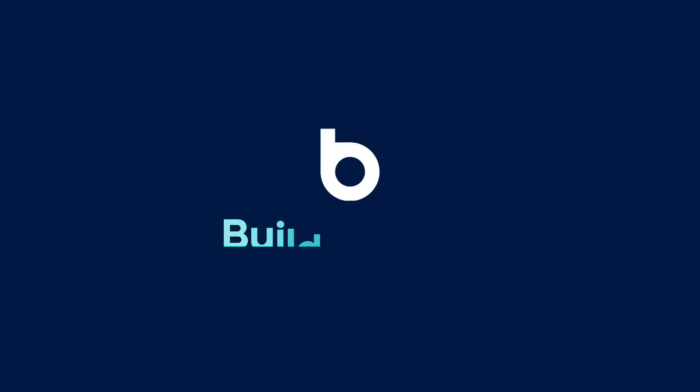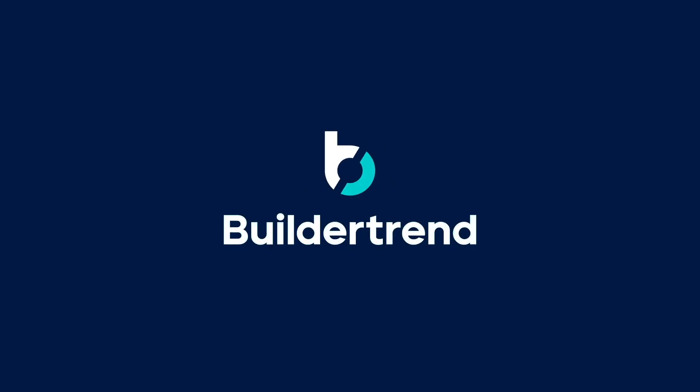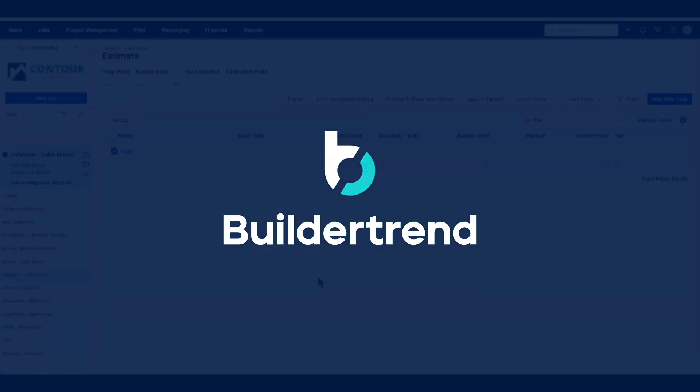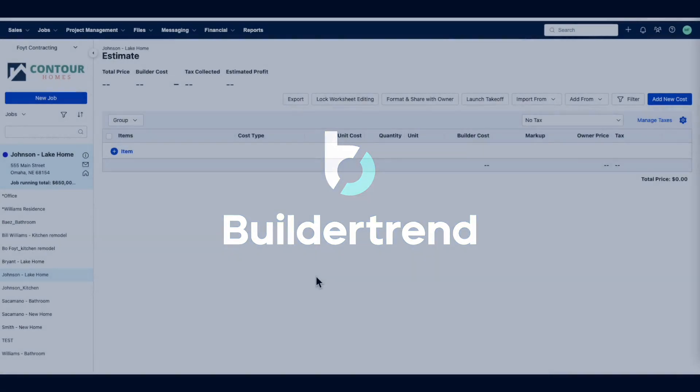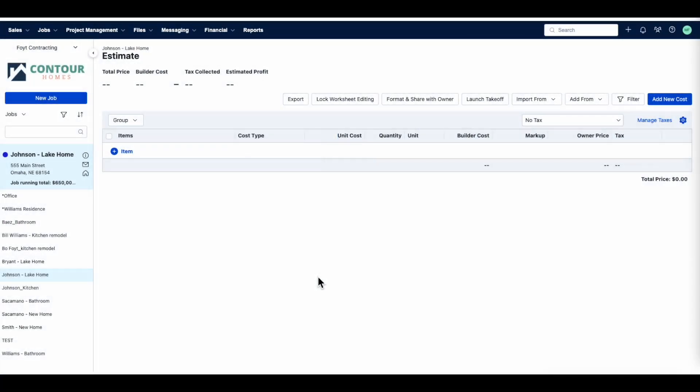BuilderTrend Takeoff is a powerful resource when assessing the budget for your projects. The integration will help with job cost planning and estimating more accurately for each job. Users will have the ability to utilize the BuilderTrend Takeoff functionality through lead proposals and estimates.